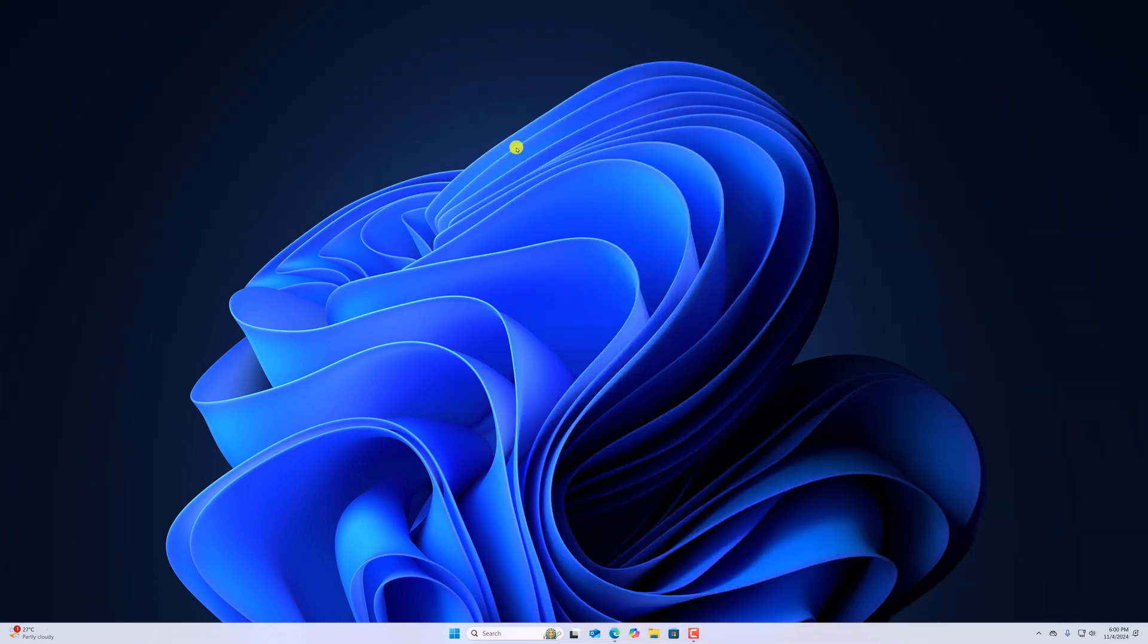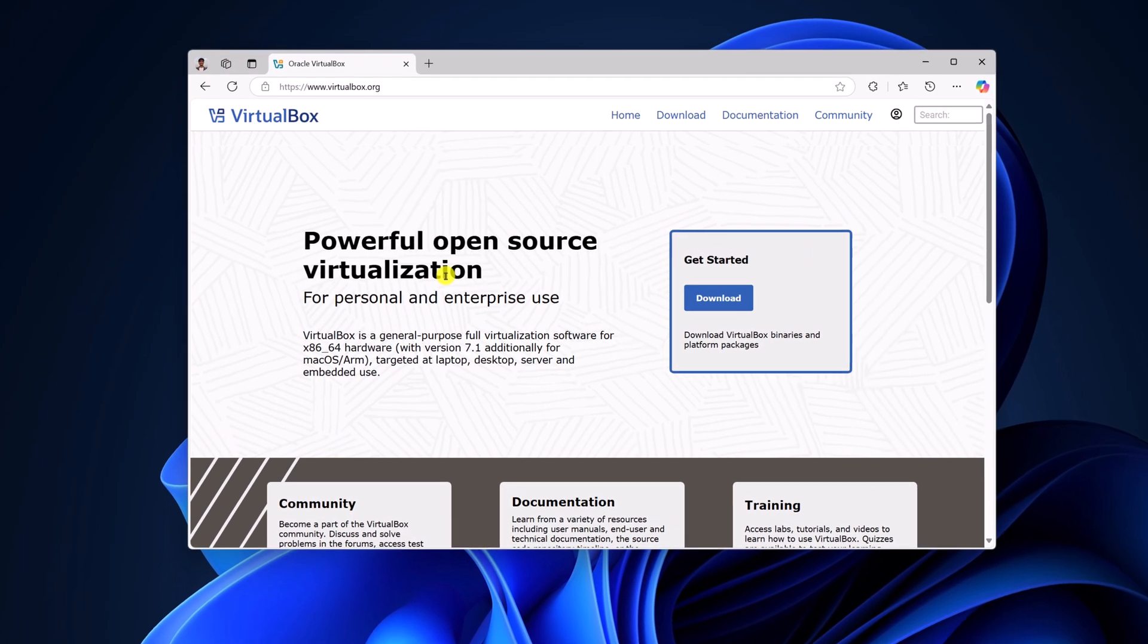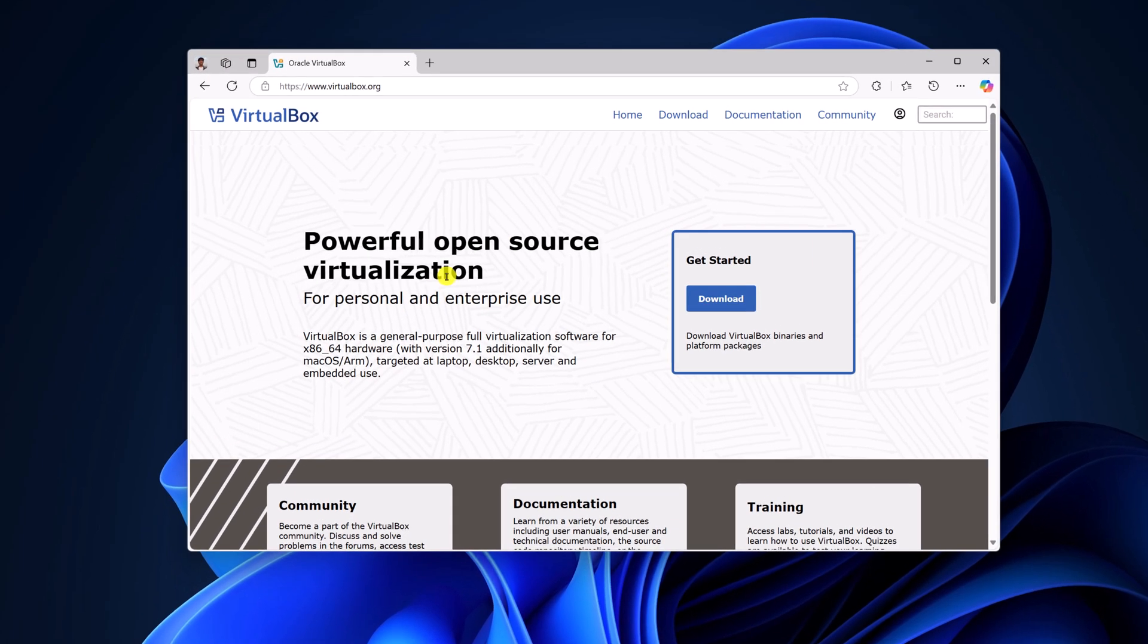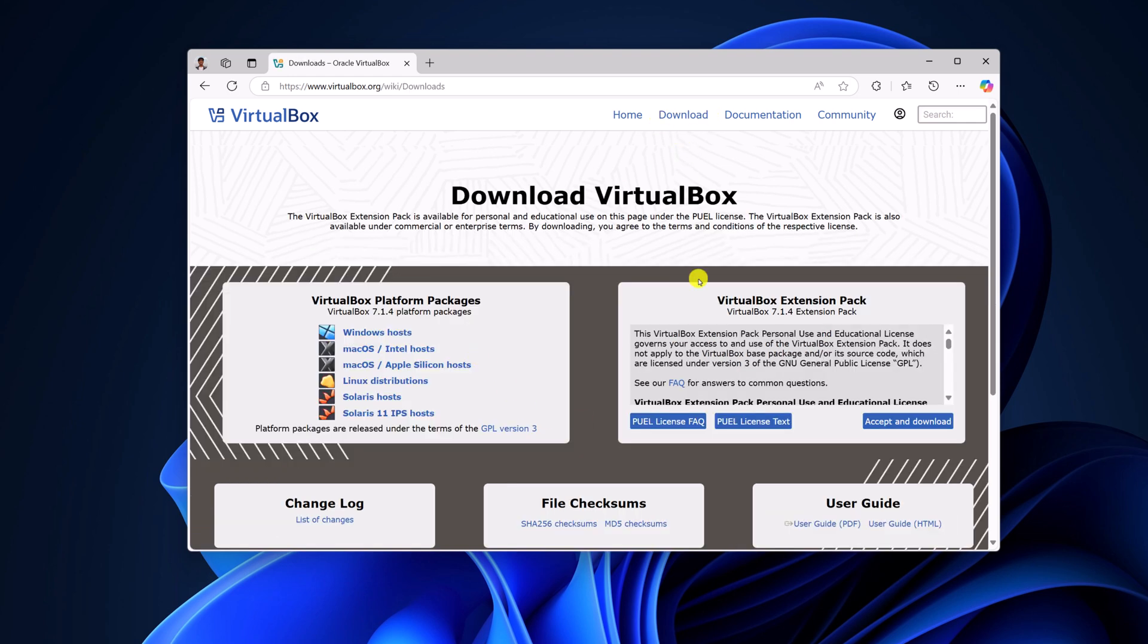To install VirtualBox, first of all, we have to download the VirtualBox installer file. To download it, open any browser and visit virtualbox.org. Don't worry about the download link - I'll provide it in the description box. Click on this download option or this download button, and you will find the download option.